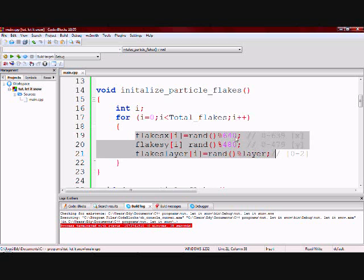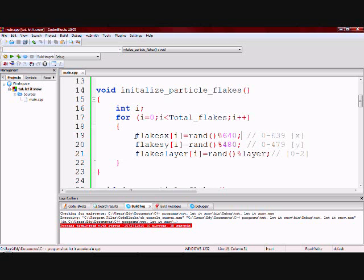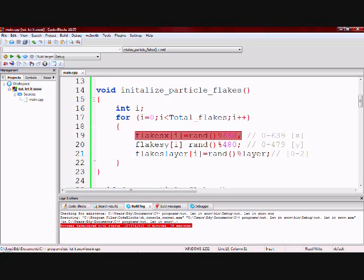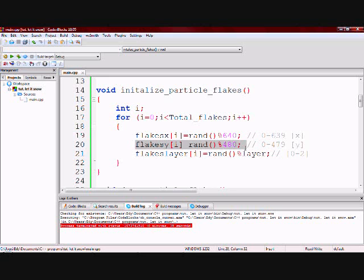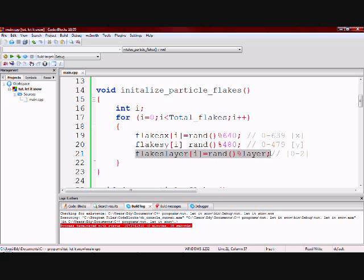Essentially the first one is going to pick a random x value between 0 and 639 and assign it to a particle. And it's going to pick a random y value between 0 and 479 and assign it to a particle. And it's going to pick a random layer between 0 and 2 and assign it to a particle.